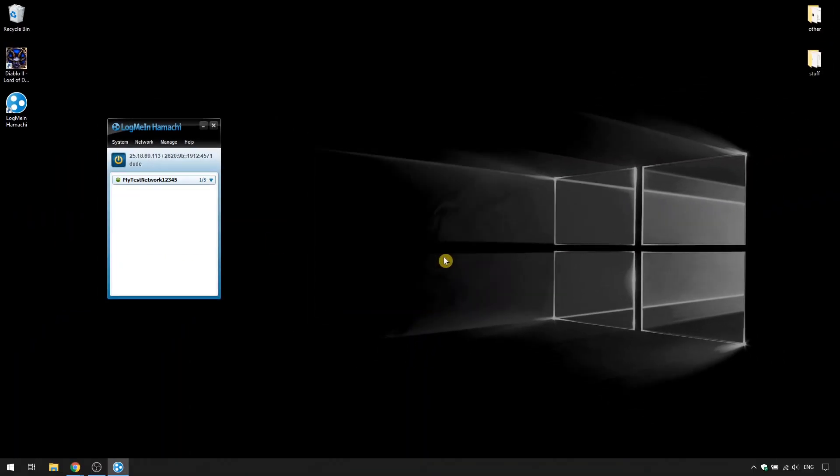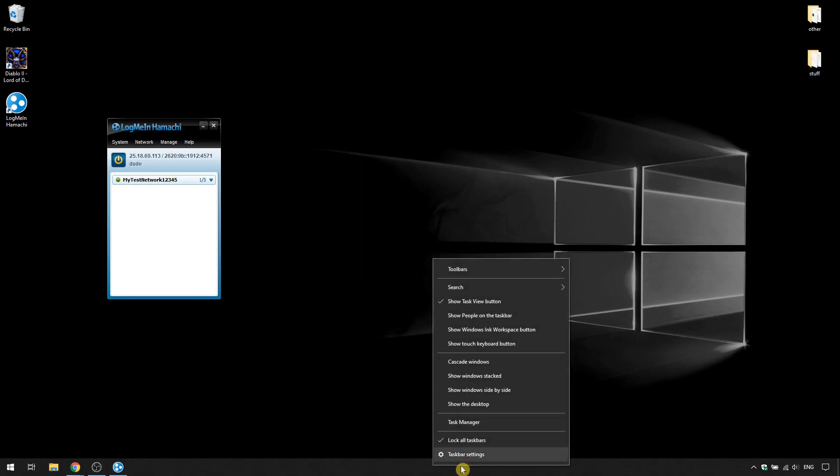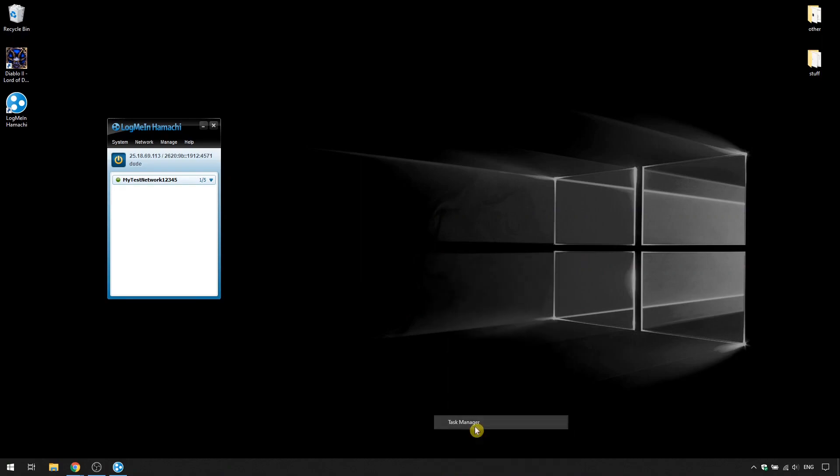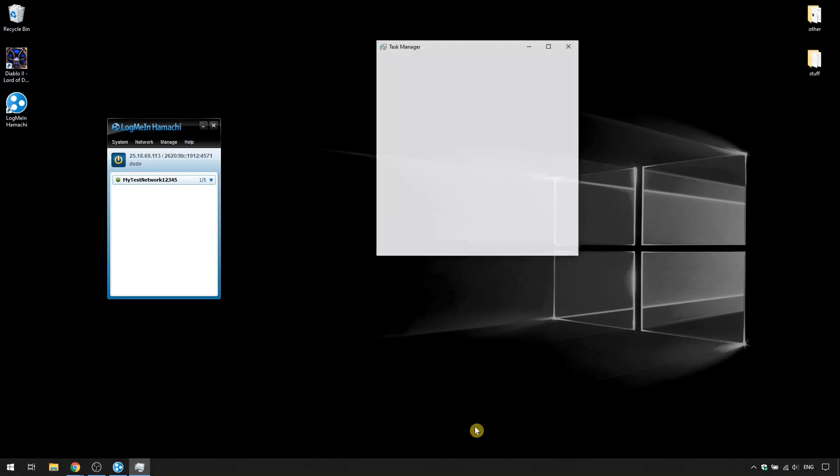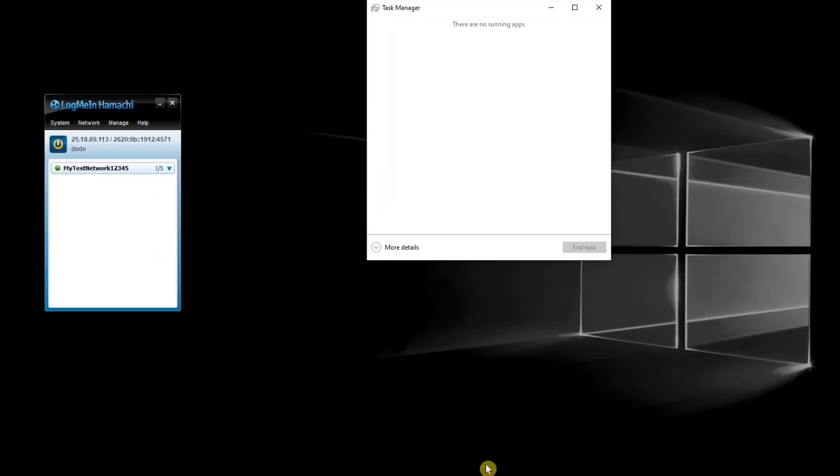I also like to disable Hamachi from running when the computer starts, but it's optional, you don't have to do it. This works for me because I use Hamachi only for Diablo and I don't want to have it running any other time. If you want to skip this part, just press on the timestamp. So if you want to do this too, just open Task Manager, go to Startup and disable Hamachi.